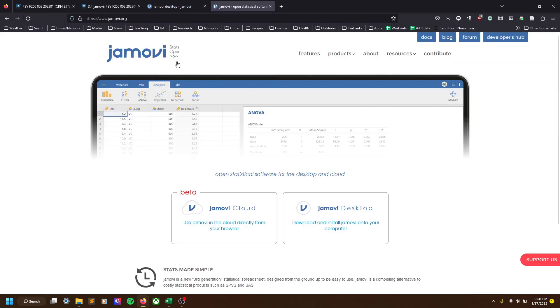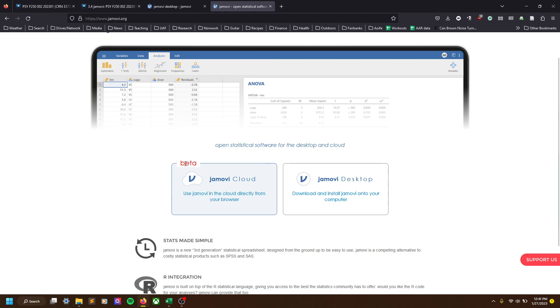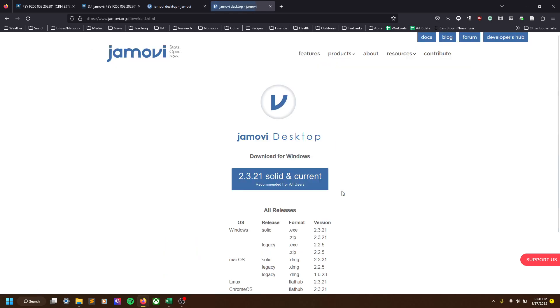Once we get to the Jamovi website, if you're not at the download page, the home page will show a few different options. One is to use the cloud directly in your browser. I wouldn't recommend that simply because it's in beta stage, meaning they're still developing it. For the purposes of this class, it'll be easier if you just download and install it so you can use it throughout the semester. So if you click the download page, there you have it.